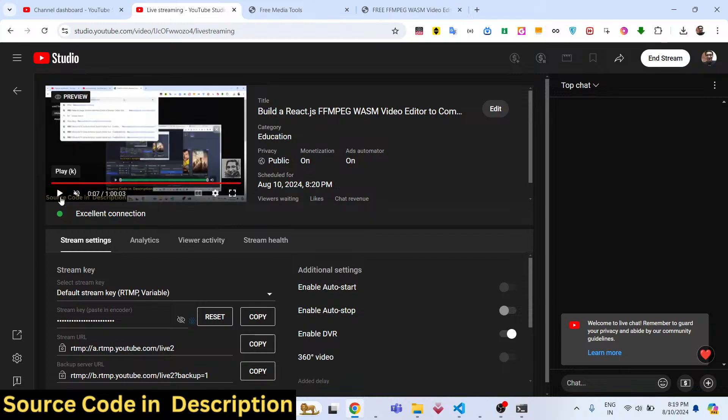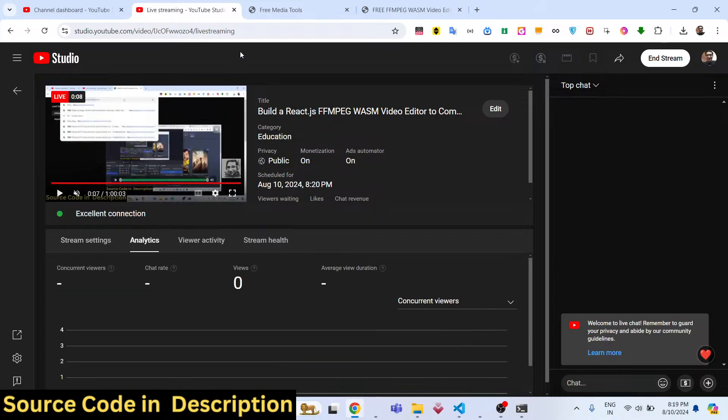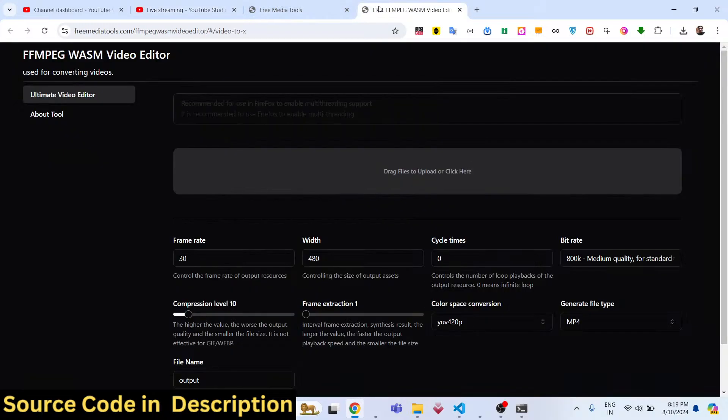Welcome to this video. In this video I will show you a video encoder and video compressor which I developed inside React.js using the FFmpeg WebAssembly library. It is deployed on my website freemediatools.com — you can check it out live, the link is given in the description, and you can directly purchase this full project.